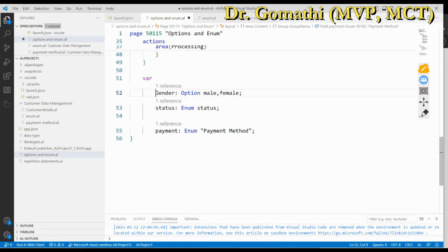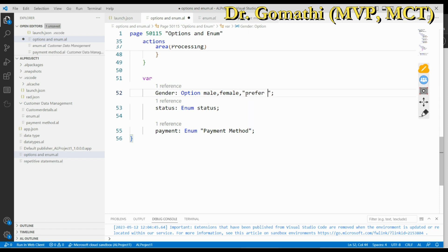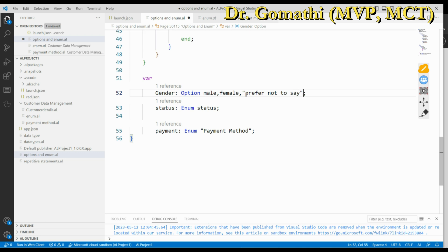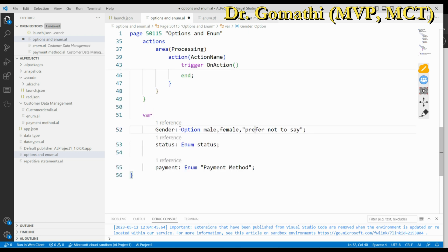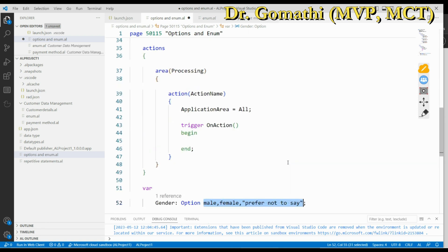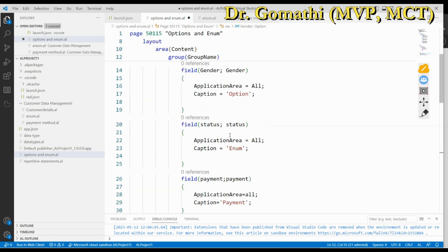Now, what about the option? For option, I have created a field with data type option directly. Right there in the field definition I specify the option members — for example: 'Male', 'Female', 'Prefer not to say'. If any option value has spaces, you put it inside double quotation marks. There is no need to create a separate object — the option is declared as a data type directly in the field.